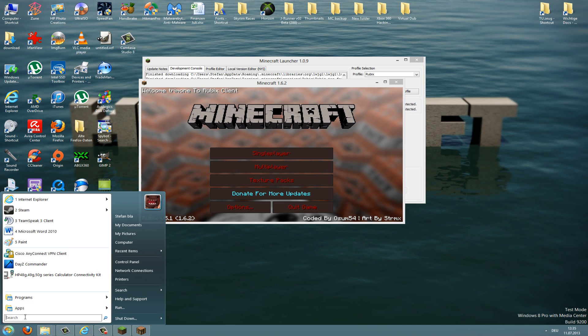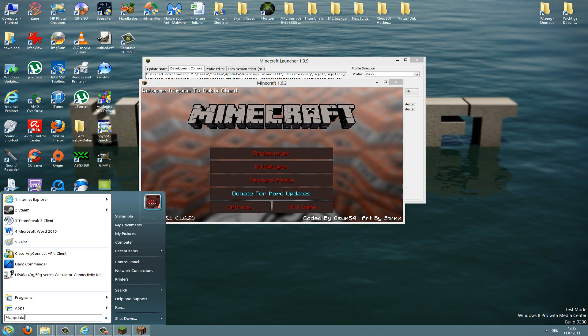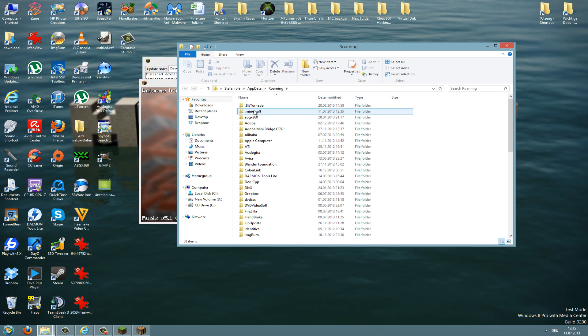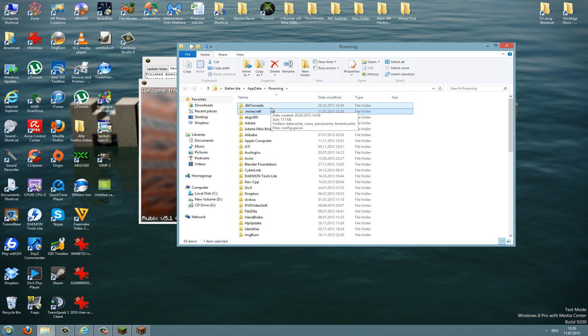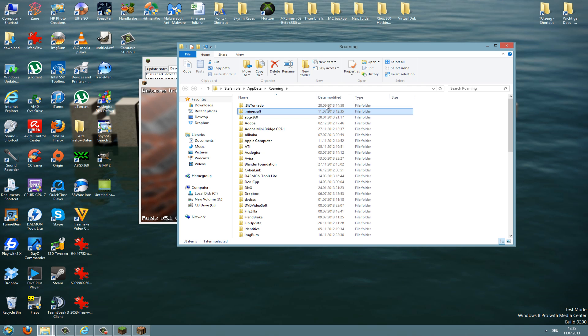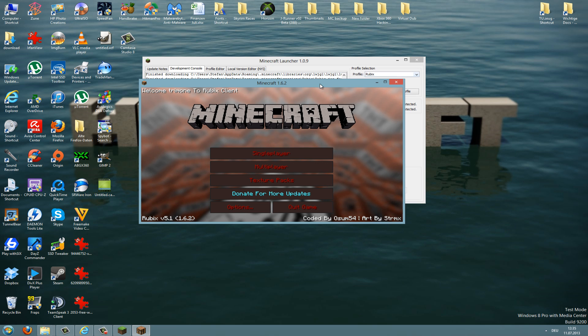To do this, you just go into your Minecraft folder and delete this whole folder here and redownload Minecraft from the Mojang site and install it again. Then you have a clean Minecraft and you can install the hack client again.